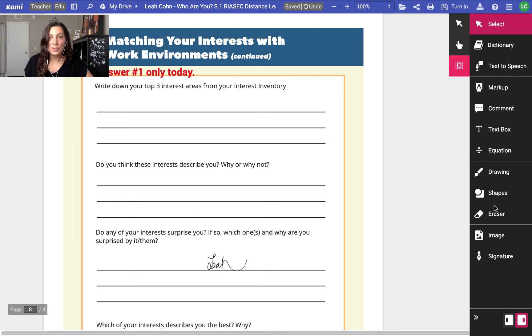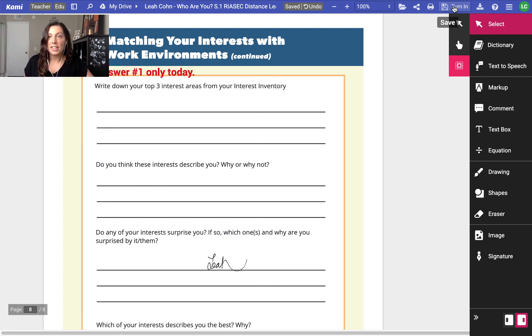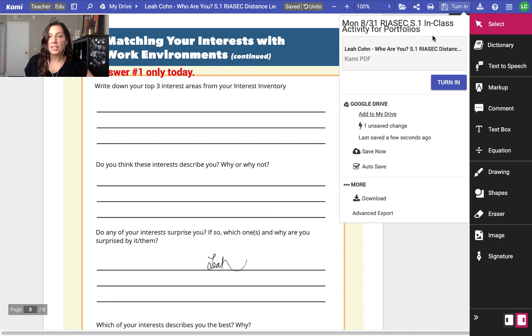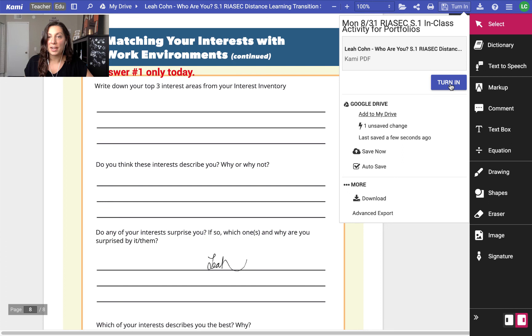So those are your Kami resources. Finally, this one I uploaded from Schoology directly. So if you are uploading to Kami from a specific teaching engine like Schoology or Google Classroom, when your students click turn in, they can actually turn it in directly from this app without going back and doing any kind of uploading or downloading. Makes it super easy.